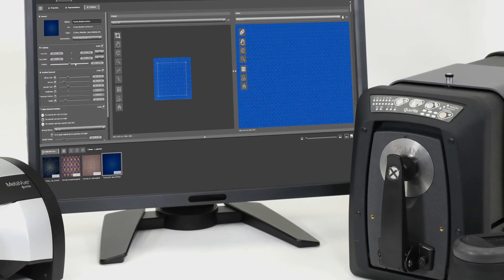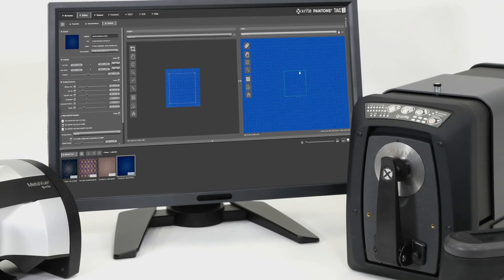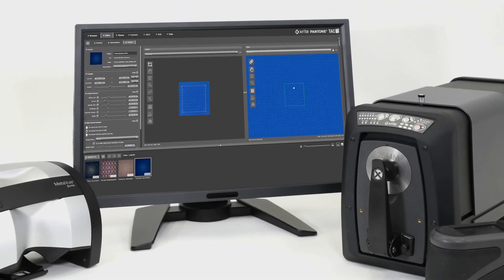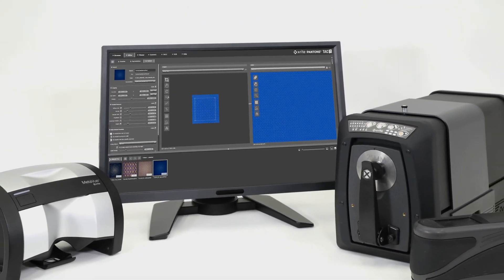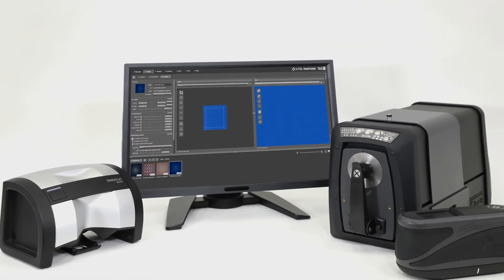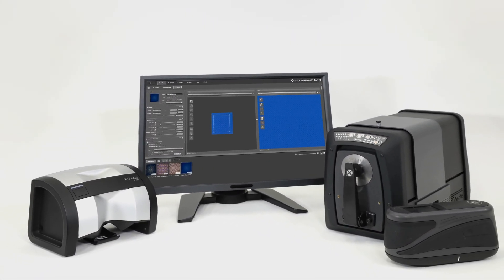X-Rite's Pantora desktop application, empowering the management of complex color and appearance data.